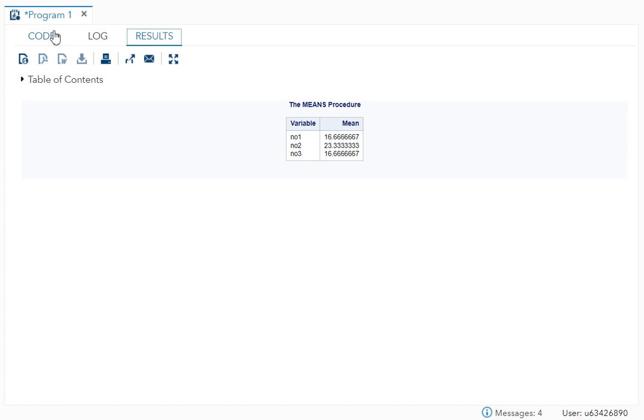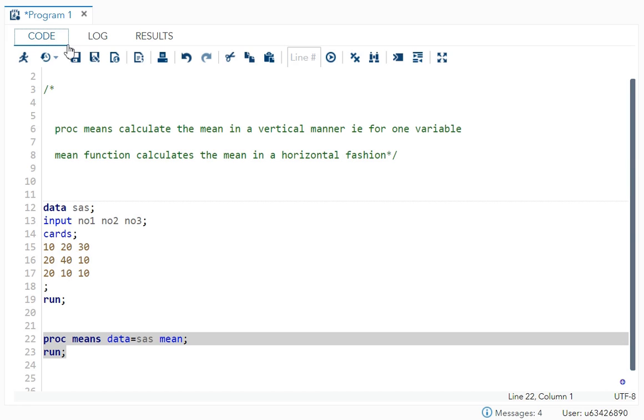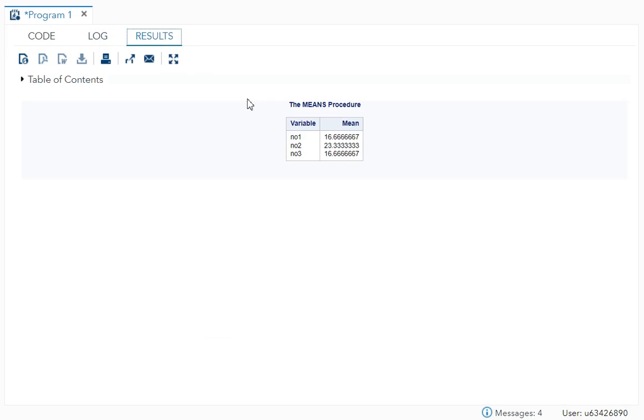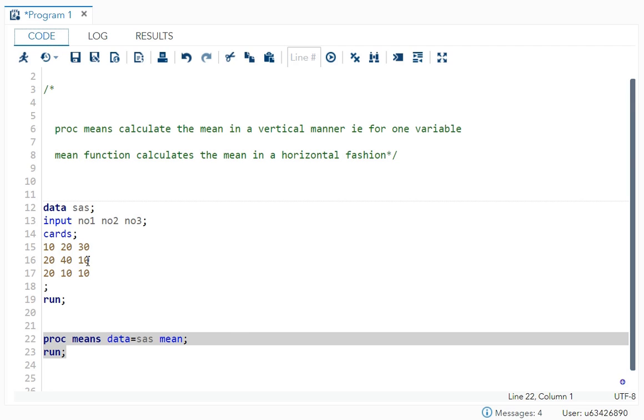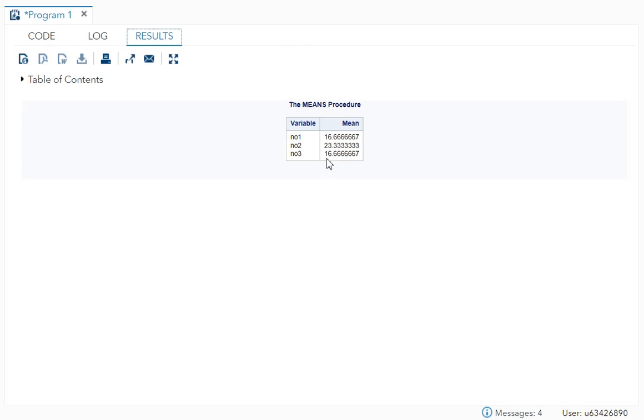Then for number two, 20 plus 40 plus 10, that is 70 by 10, 70 by three, that is 23.3. Number three, 30 plus 10 plus 10, that is again 50. So the result will be 16.67.